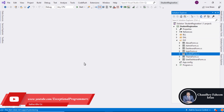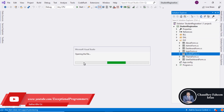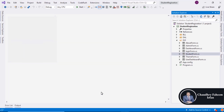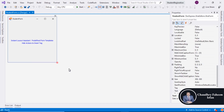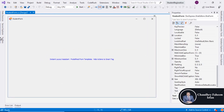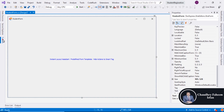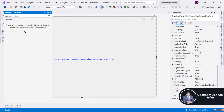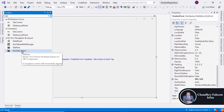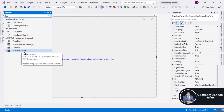Open the student form. Here you can add a tab — an extra tab control.